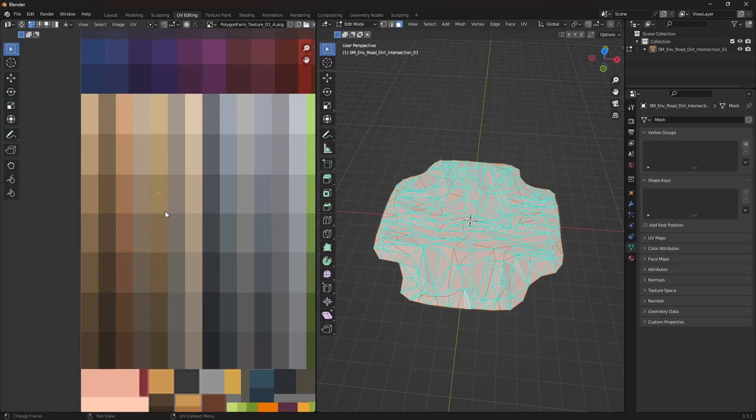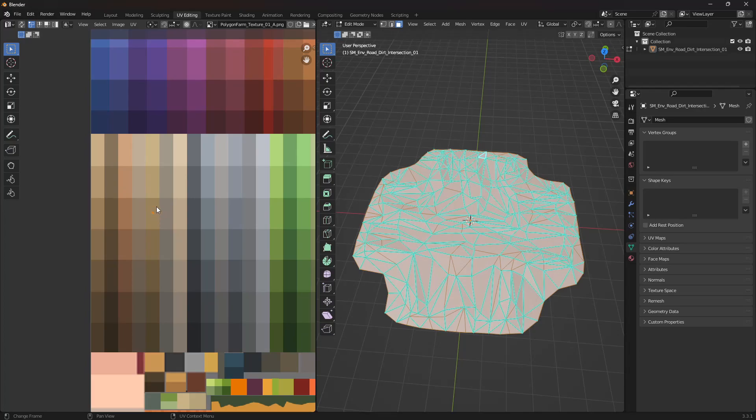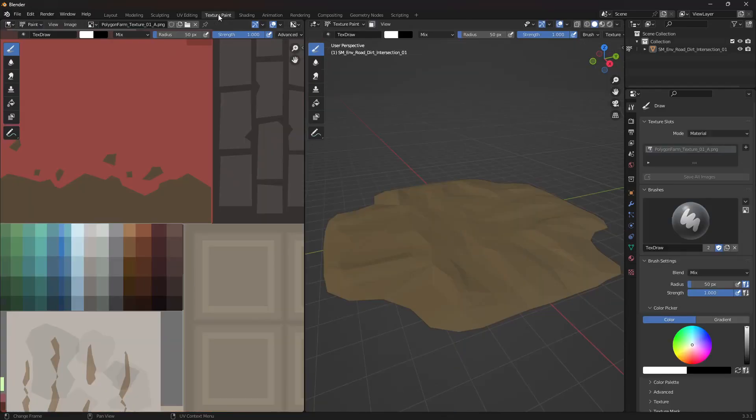So we essentially just need to take this color and create a layer for our terrain. Now we just need to find the code for this color, and there is a way to do that within Blender. So if we take note of where it is on the texture and head to the texture paint tab.